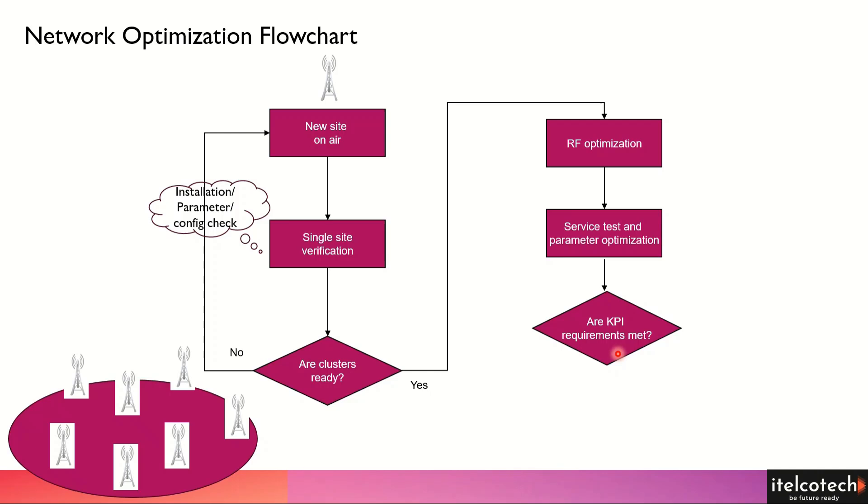But we need to analyze that at a more granular level. We start with the cluster KPIs, we can start with single site KPIs, and then we can dig down further to identify which are the top 5 or top 10 cases or cells where the issue is actually happening, and then we can further look into that.